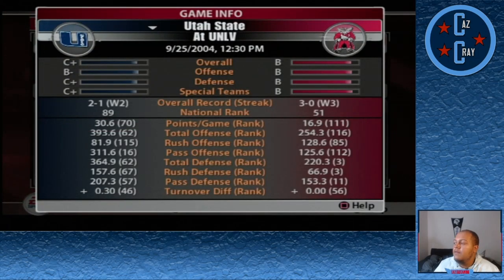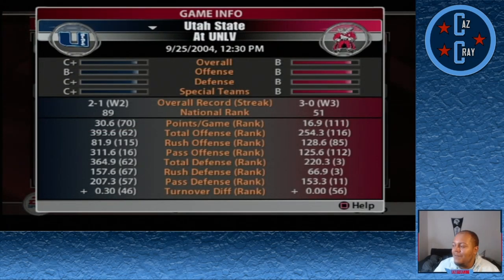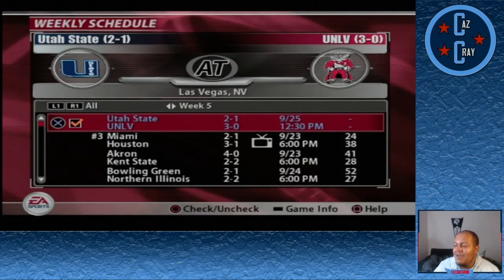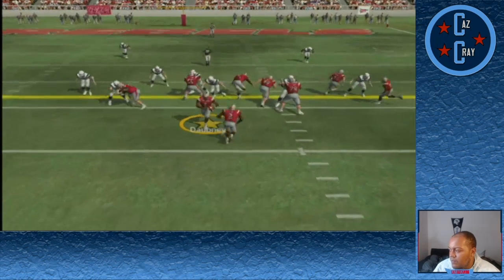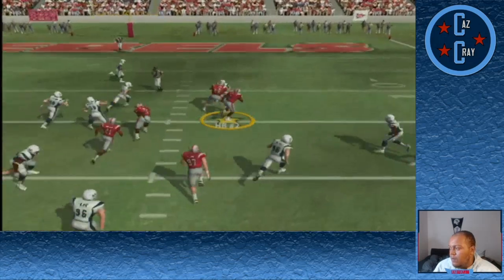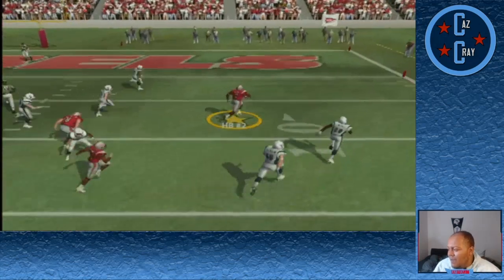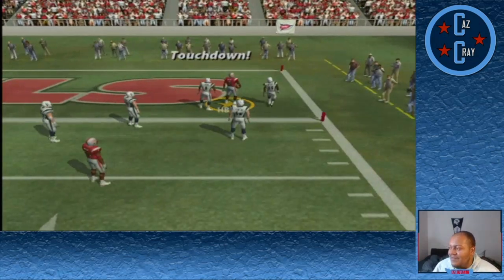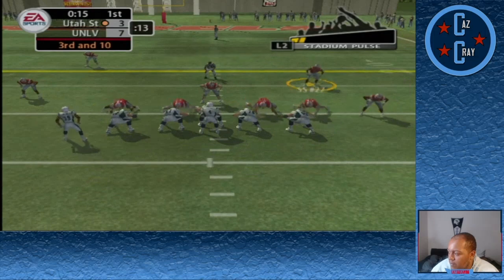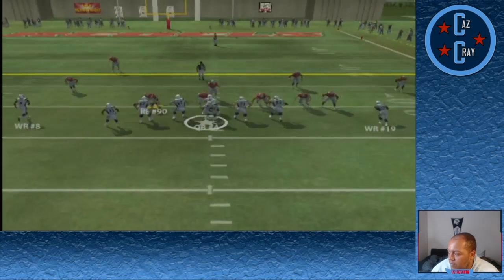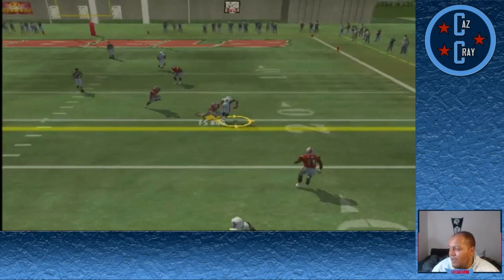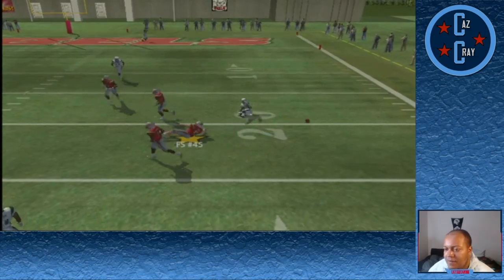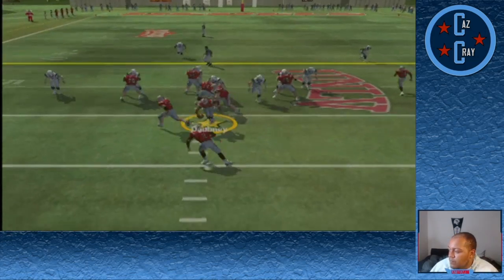Game number 4 of the UNLV Dynasty — we host Utah State in our second conference game of the season. Utah State gets an early field goal to make it 3-0. Number 2 gets the handoff and takes it into the end zone for the touchdown — great blocking — and it's 7-3. Utah State looks to respond but number 4 throws right side and it's broken up by number 45. They'd have to punt.